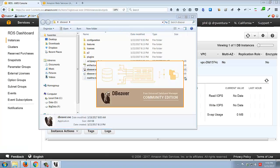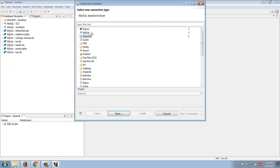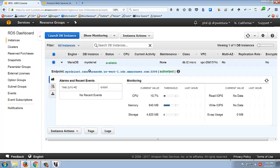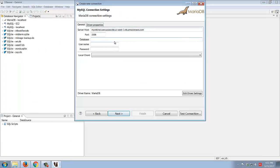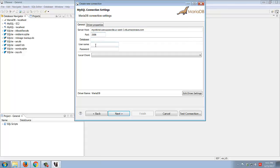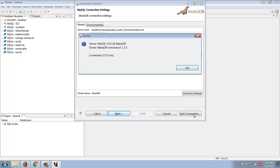Now my instance has started up. I can see the name with ':3306' appended to indicate the port. I'll grab everything up to the colon - that's the endpoint. Now I'll open DBeaver and create a new connection. Since we created a MariaDB database, select MariaDB. For the host, instead of localhost we want that endpoint URL without the ':3306'. Enter your username, password, and optionally the database name. I'll go ahead and test the connection - it should test successfully.